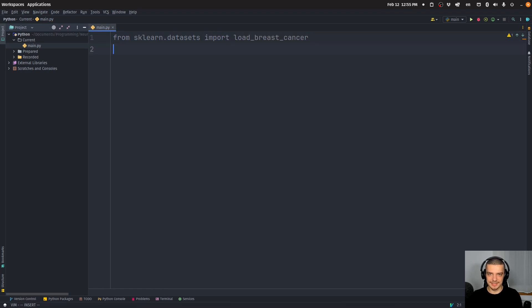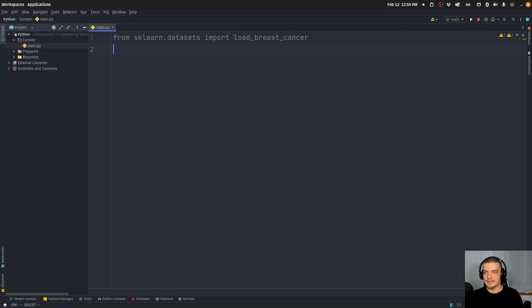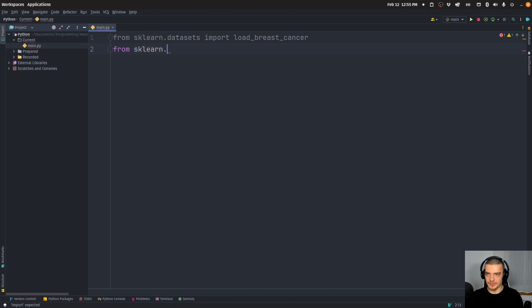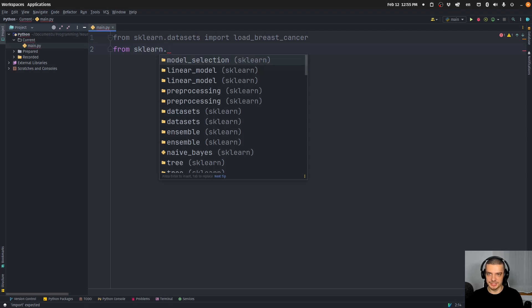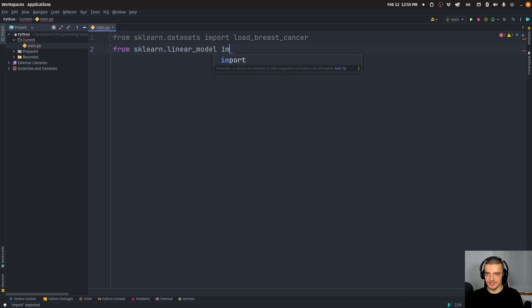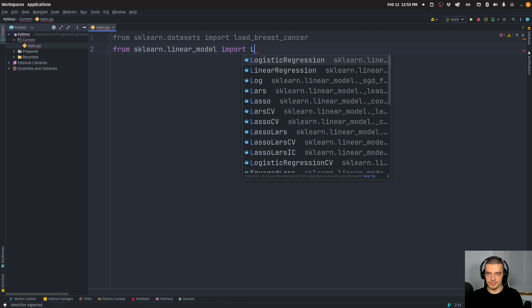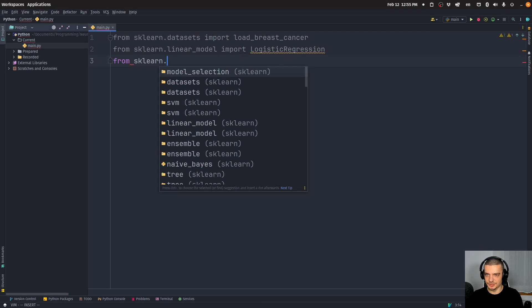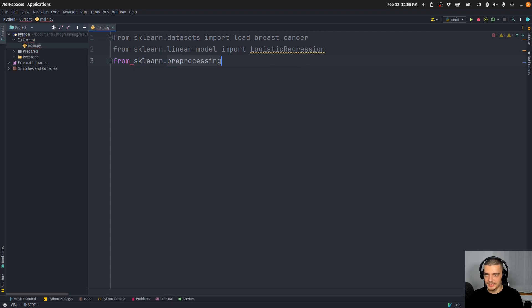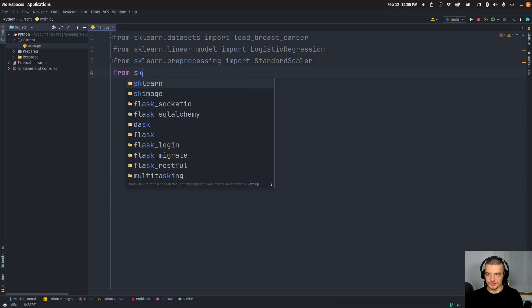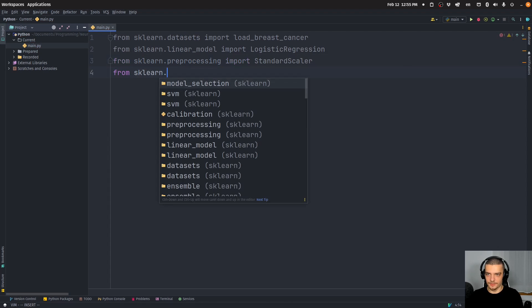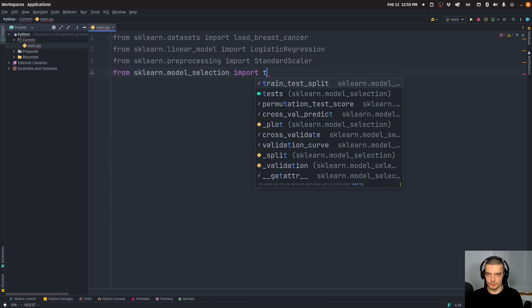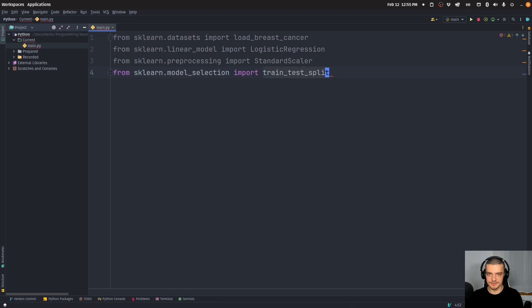This is just a simple dataset with a couple of features that predicts whether a tumor is malignant or benign. Then we have from sklearn, we're going to start with logistic regression because logistic regression outputs a probability. So we're going to say import LogisticRegression. Then we're also going to import a scaler. So from preprocessing, we're going to import StandardScaler. And we're also going to import from model_selection, the train_test_split.